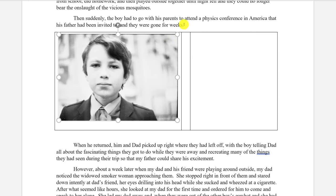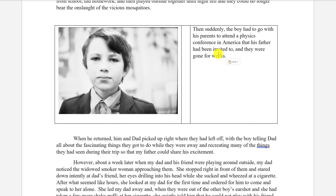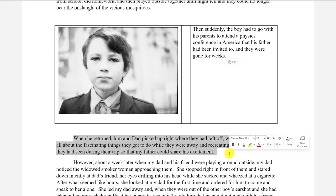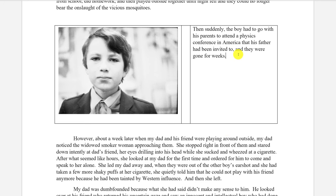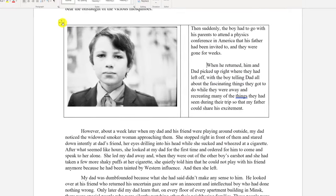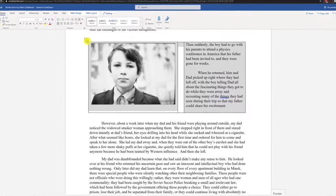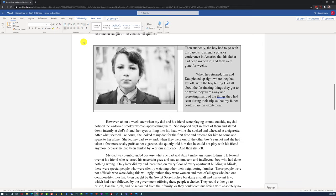If there is some specific text that's relevant to the picture, you might consider cutting that text and then pasting it into the table. There might be two paragraphs that are relevant to the picture, so you can cut those two paragraphs and paste them into the third cell. The last step is to select the table and make sure that the borders are not visible.